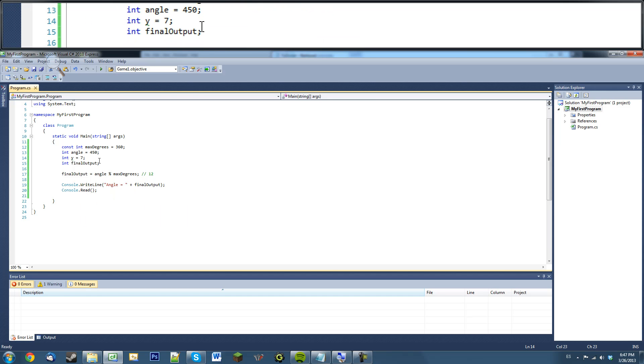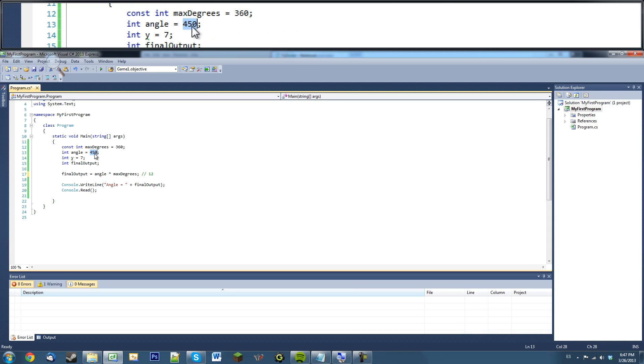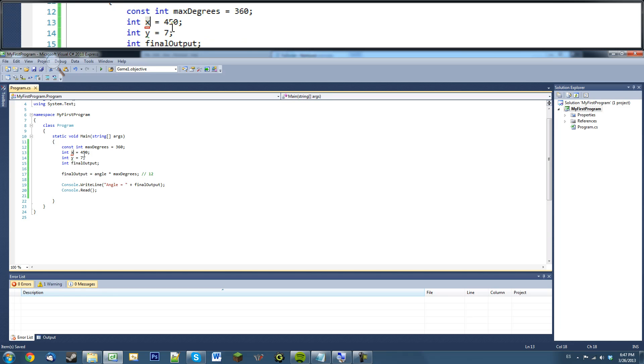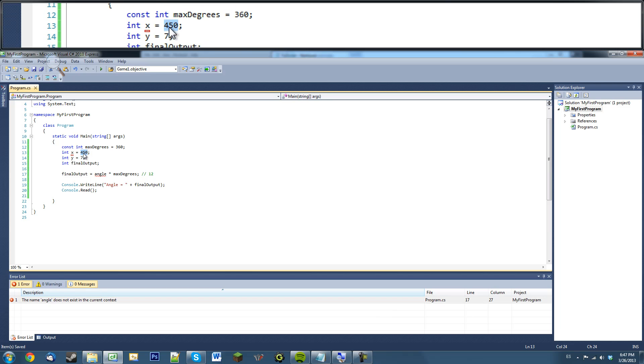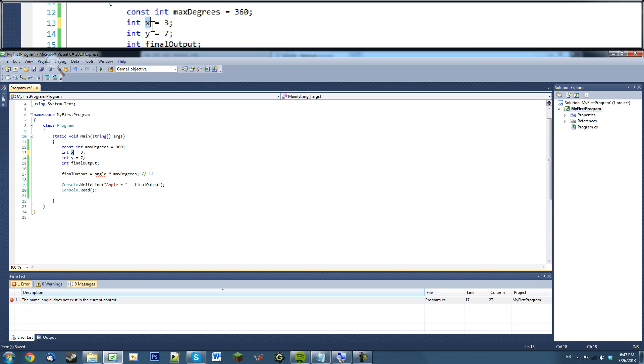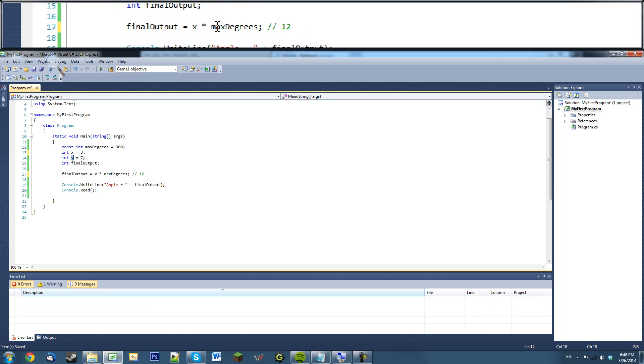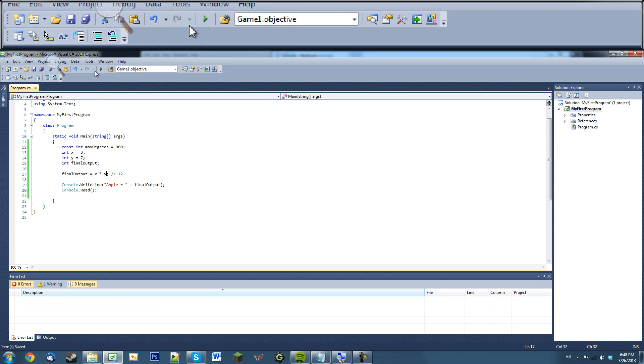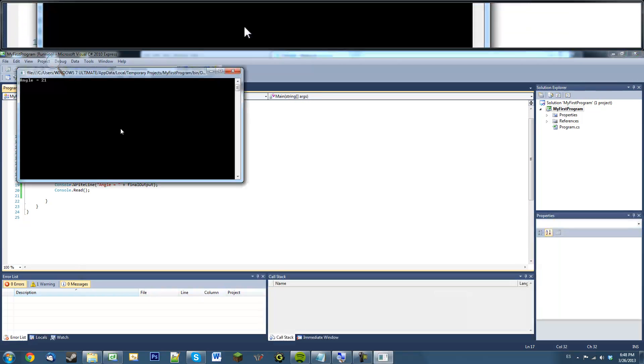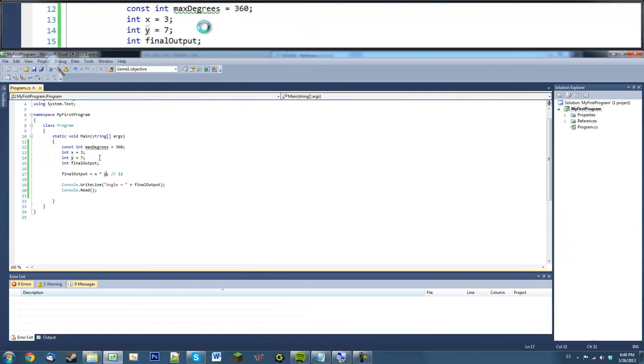Wow. So, those are some math functions. Let me just show you quickly what some of these other math functions do. Three times seven... Twenty-one. I'm just going to multiply those together. X and Y. Twenty-one.